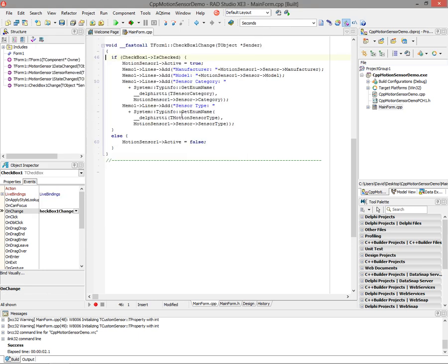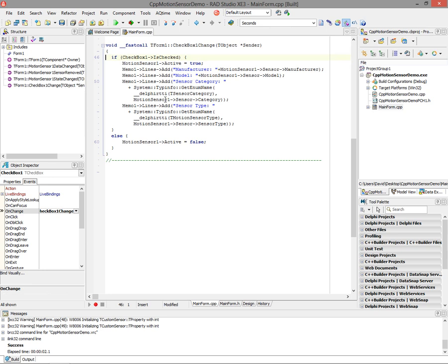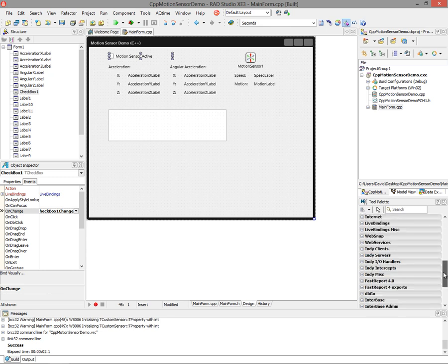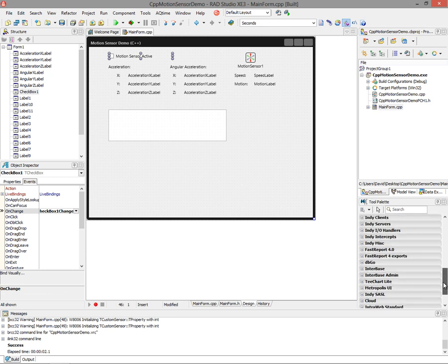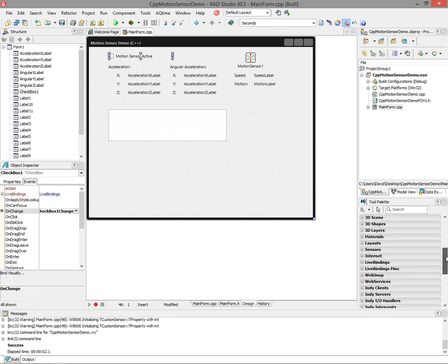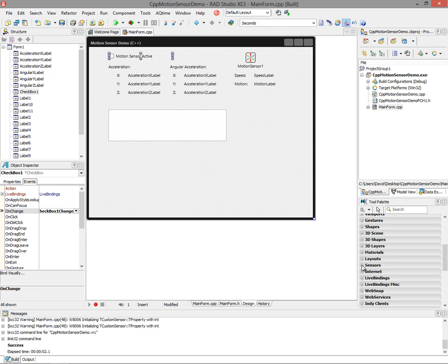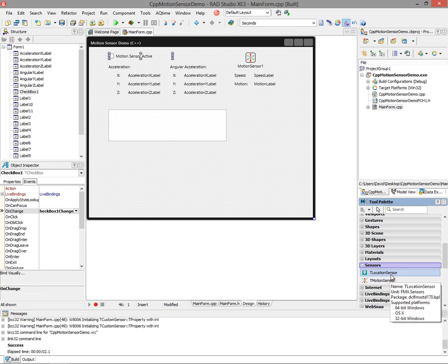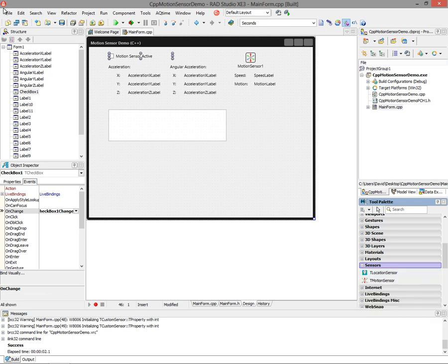You can also write code, as you saw in the previous video, at the lower levels to use the sensor management to get at those lower interfaces. But in FireMonkey, it's nice that we give you two components to start, and there'll be more components to come when we add additional devices. Down here in the tool palette, under sensors, we have the location and motion sensor that are part of XE3 that we can use in our applications.